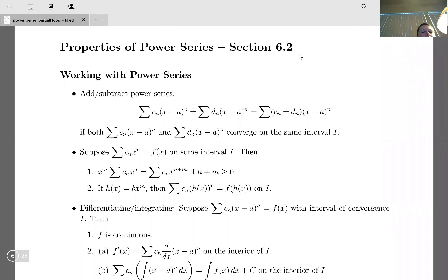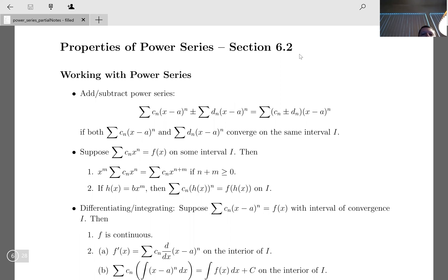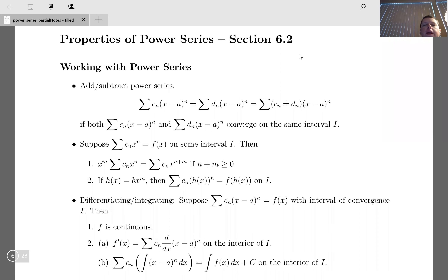This video is on properties of power series and working with power series. We can do a lot of things with power series that converge. We can add and subtract power series — if we have two power series with different coefficients that converge on the same interval, we can add them, basically like adding polynomials.